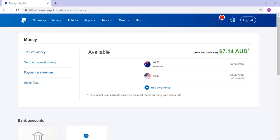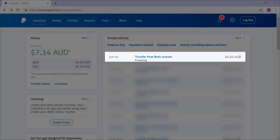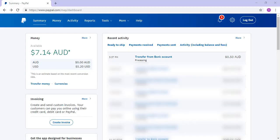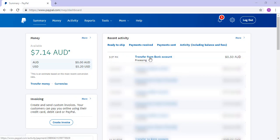A record of the bank transfer can be viewed under the Summary menu. At 3:37 PM, I can see that the transfer of 50 cents from my bank account to my PayPal account occurred. This transaction is labelled as Processing due to the fact that the money has not yet hit my PayPal account.